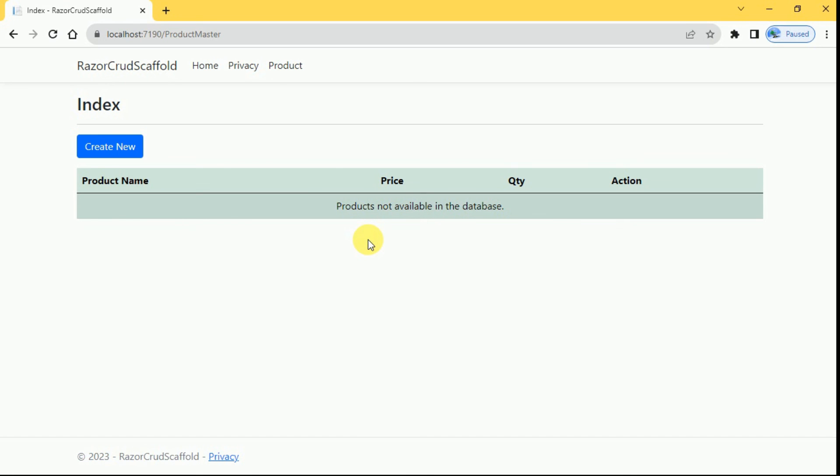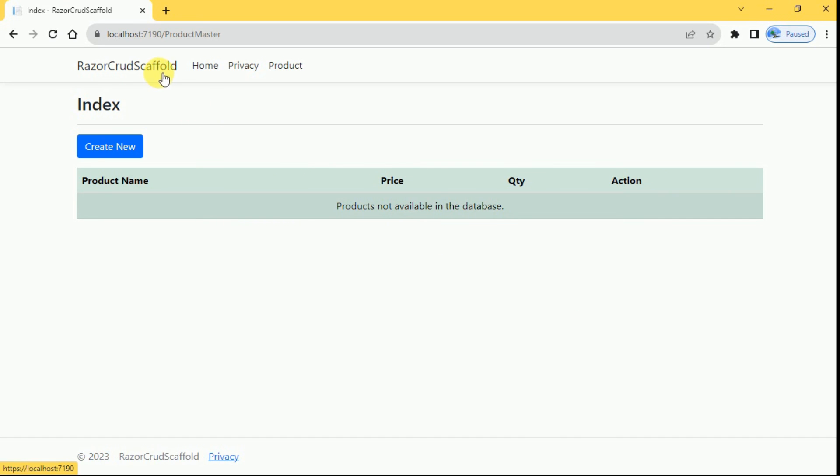In upcoming videos we are going to perform the CRUD operations without using the scaffolding mechanism. Also we are going to perform CRUD operations by using stored procedures. For now we are going to use the scaffolding mechanism in this session.